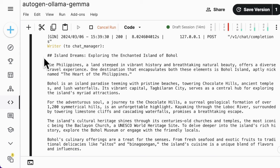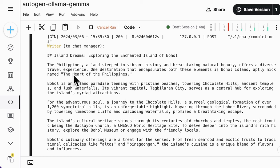And now the writer makes a first version of the blog post: Island Dreams exploring the enchanted island of Boho.